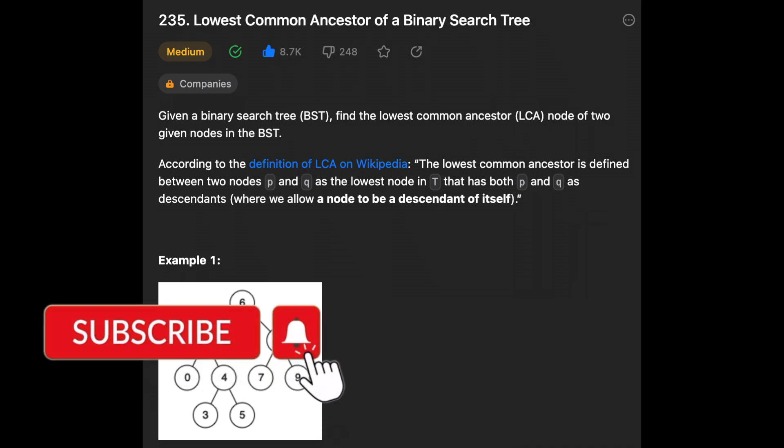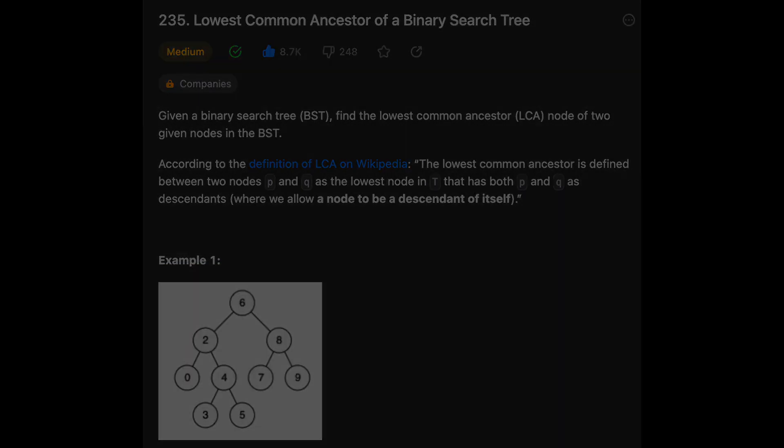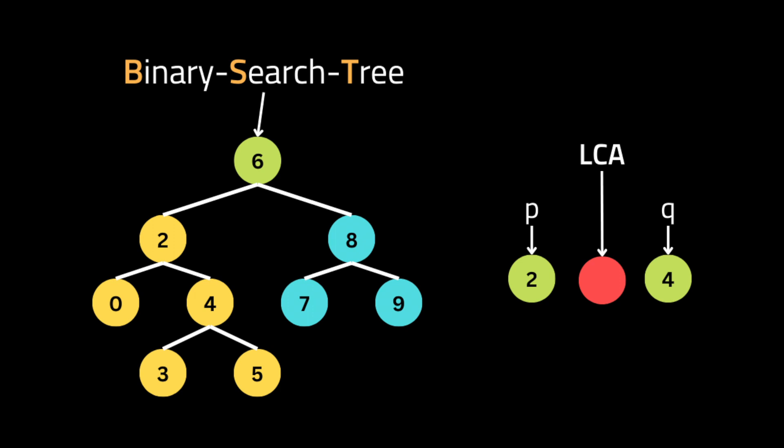Hello everyone, I hope you are all doing well. In this video we'll be solving the LeetCode problem 'Lowest Common Ancestor in Binary Search Tree.' The lowest common ancestor is defined between two nodes as the lowest node that has both nodes as descendants.